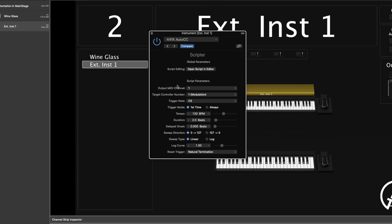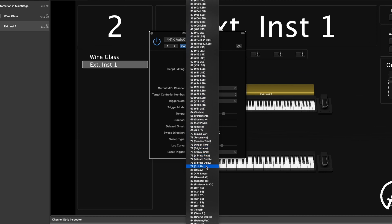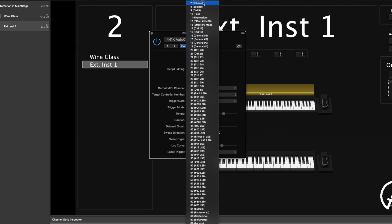Starting at the top, we have Output MIDI Channel, set to number one, which is going to match our channel strip. I'd suggest leaving that as number one. Next is the Target Control Number — this is the CC number you're going to pick for the automation to happen on. You can click the drop-down and see all the different numbers. If you're going to use this with a plugin to automate one of your plugin parameters, I'd suggest going down to numbers 85 through 90. But for now, I'm just going to pick number seven.